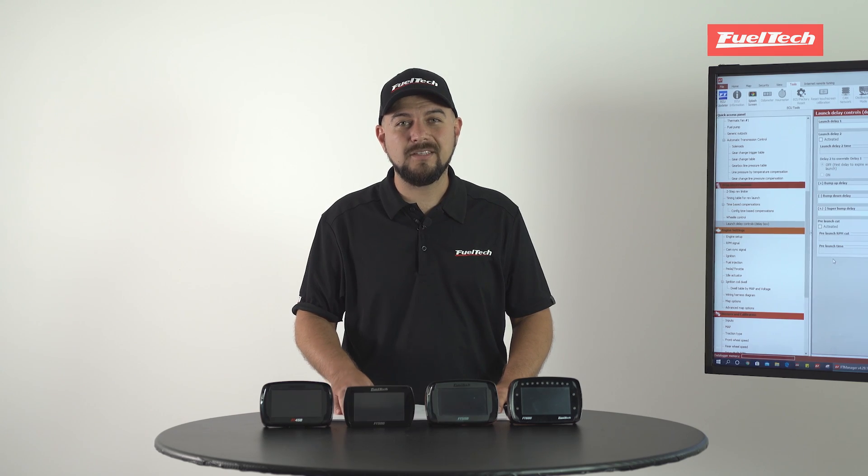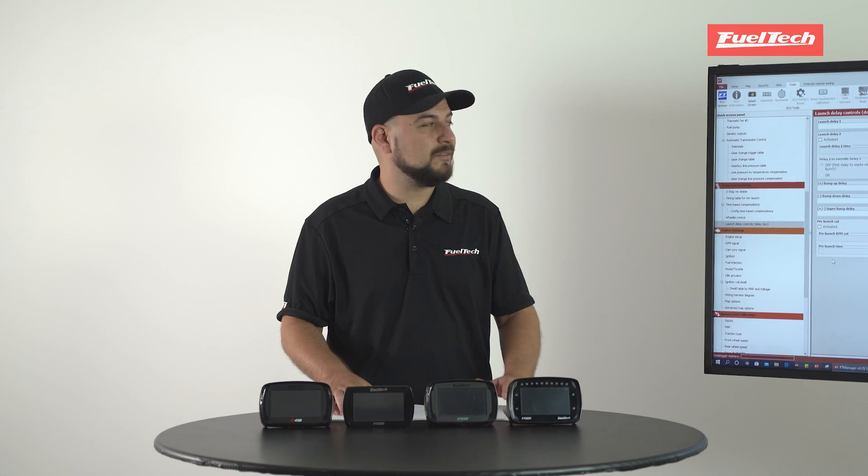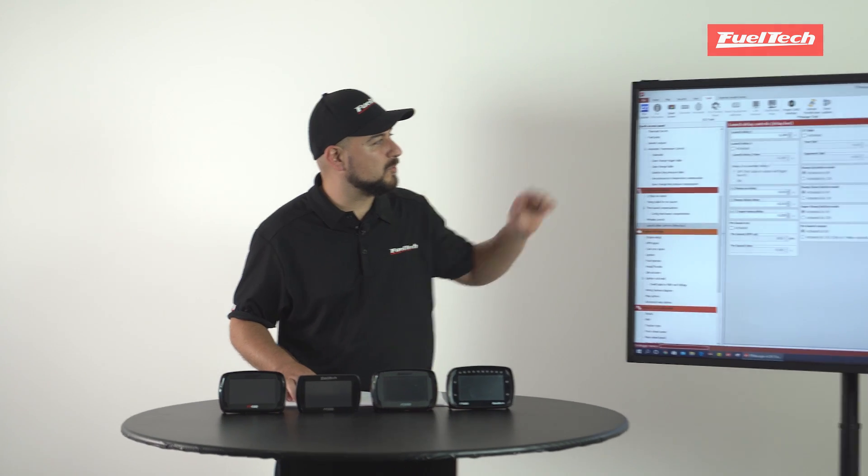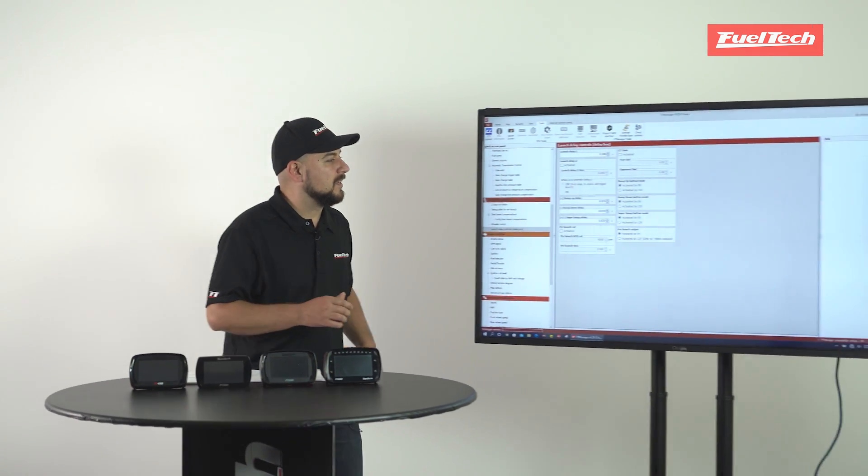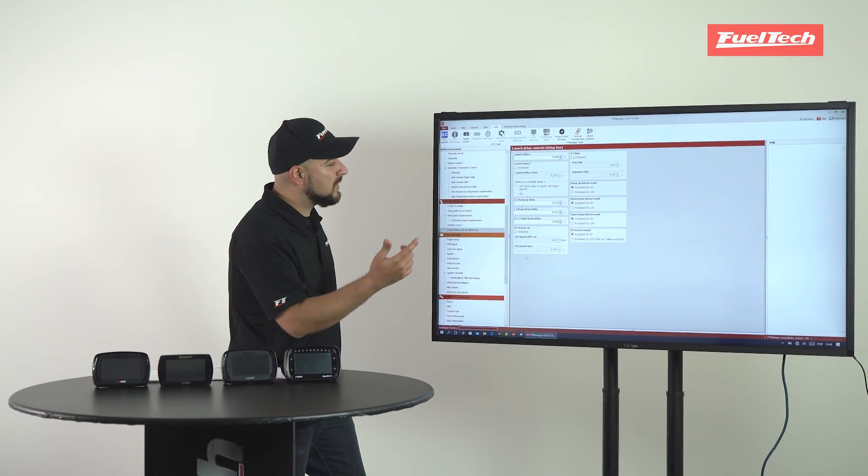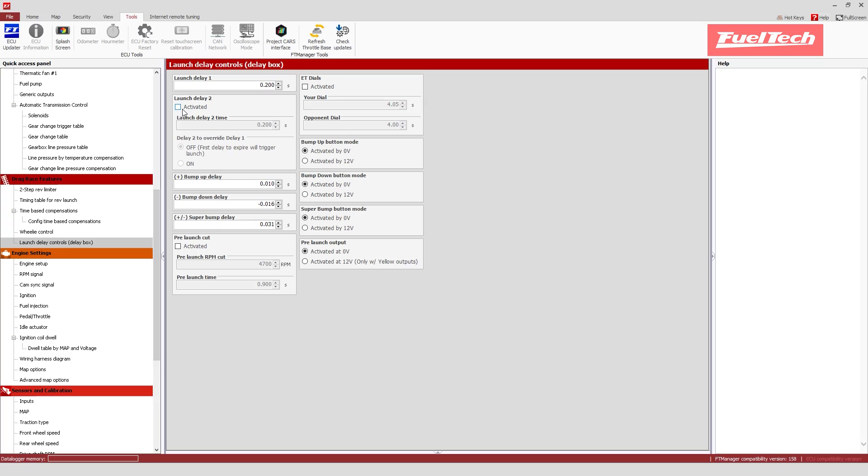And for bracket racers, we're bringing out the launch delay control features. As we can see here, you can have two different launch delays, you can set up how your bump up, down, super bump delay buttons are going to work.